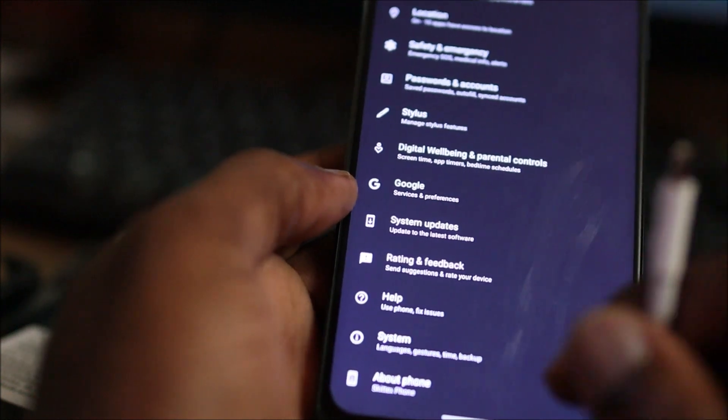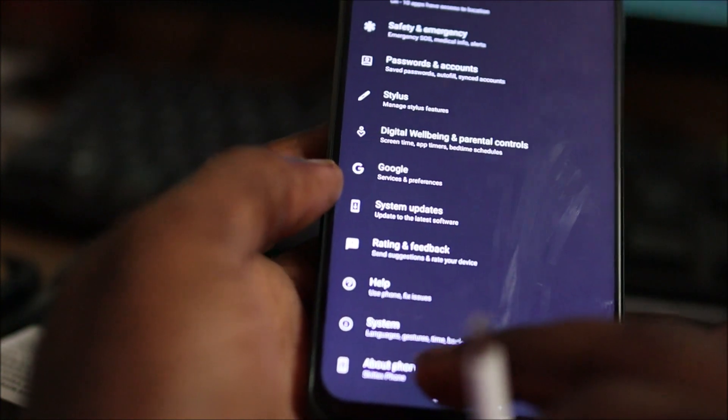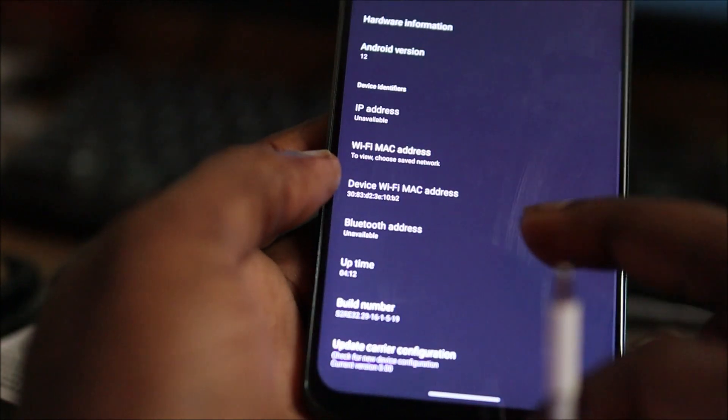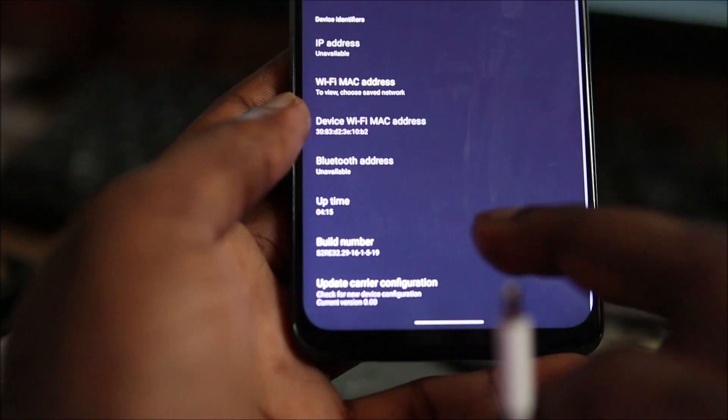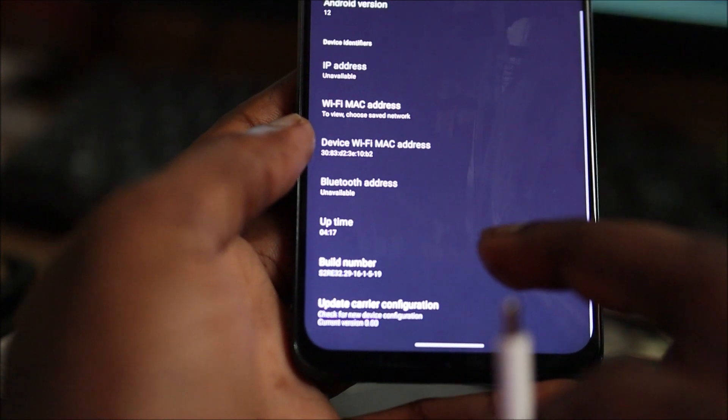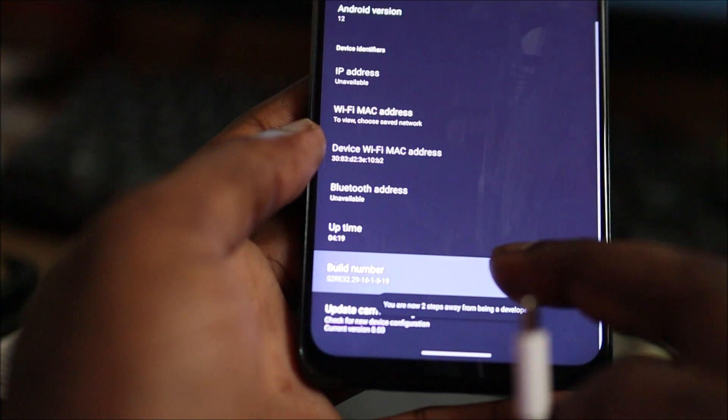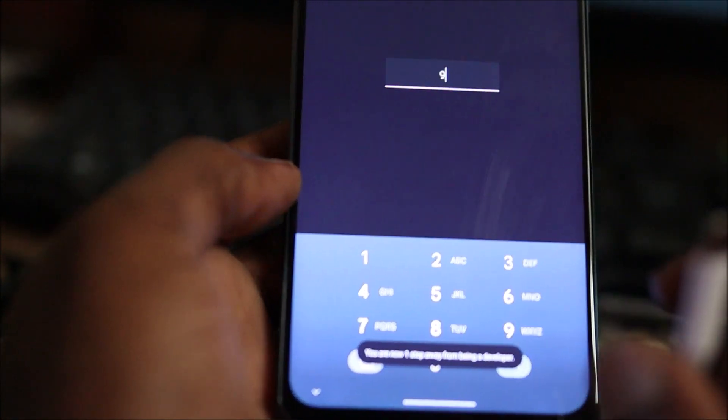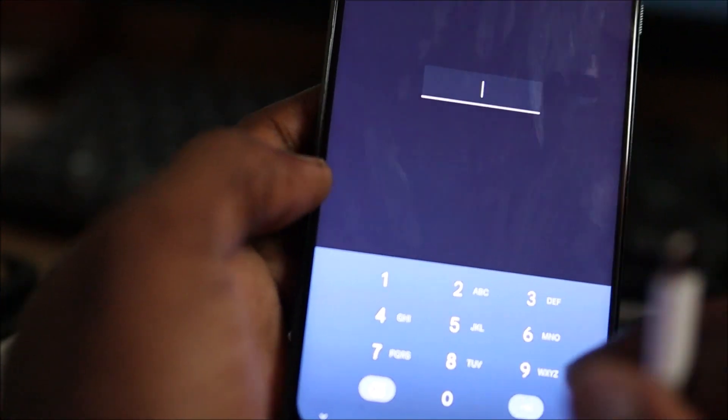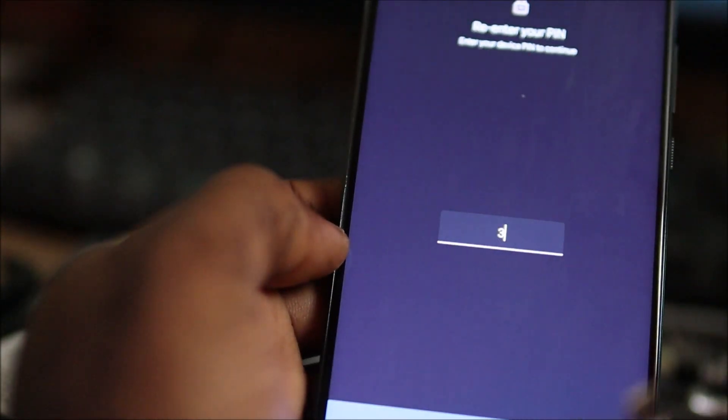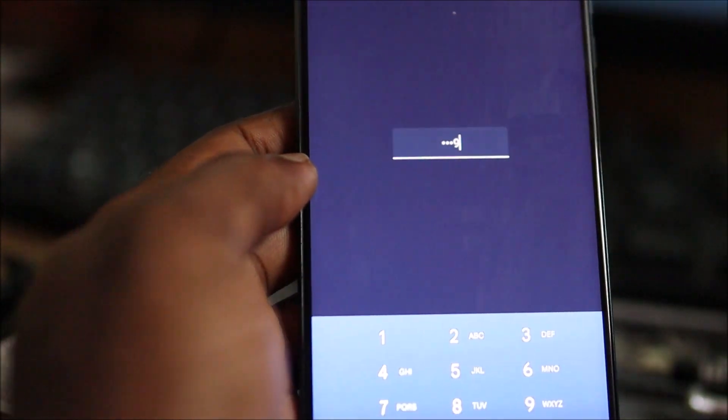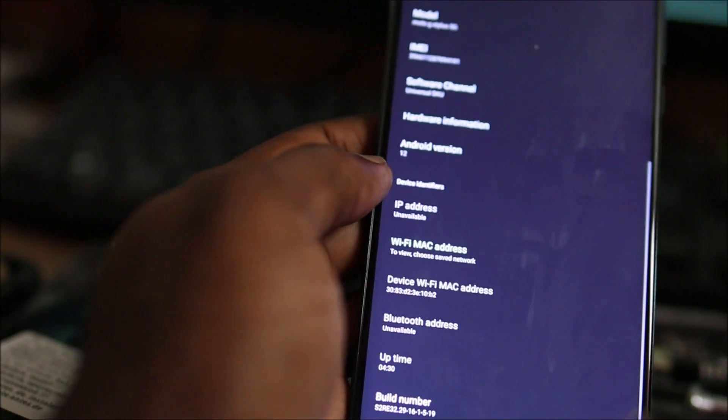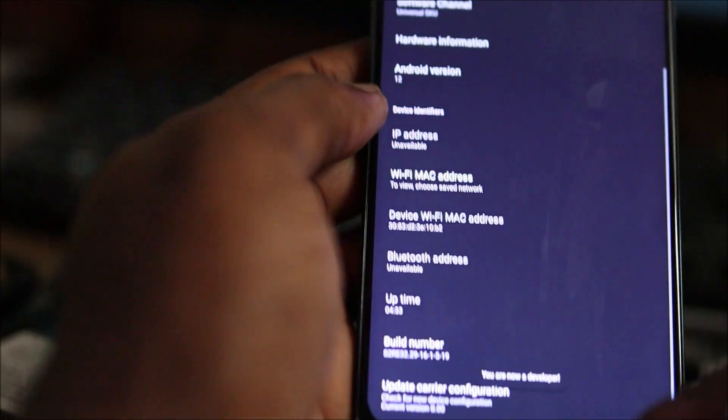We're going to go into About Phone, then you want to hit the build number seven times. It's going to ask us to put in the passcode. Once we enter the passcode, your developer mode is enabled.